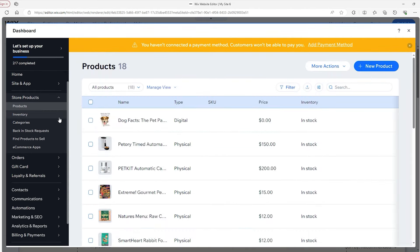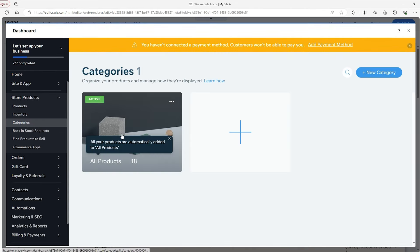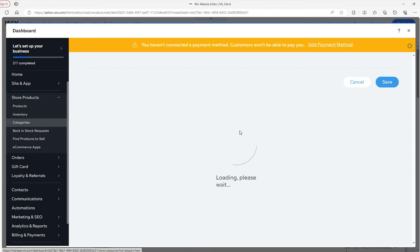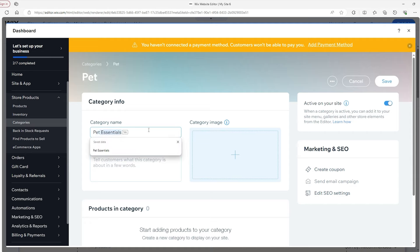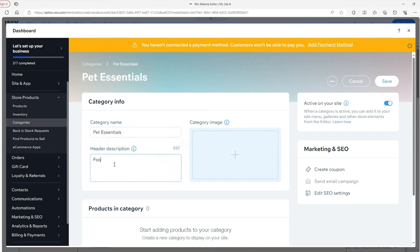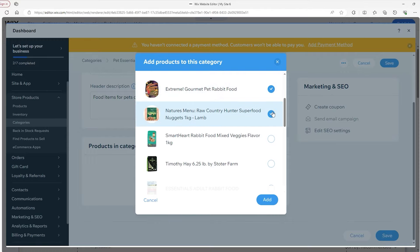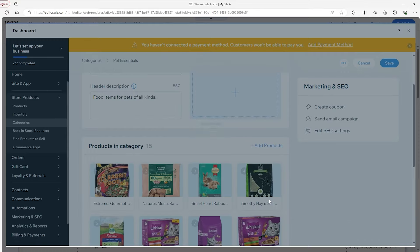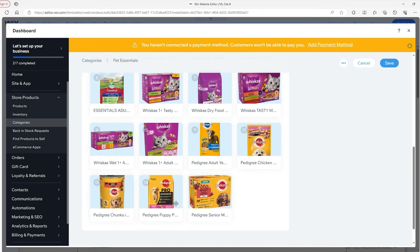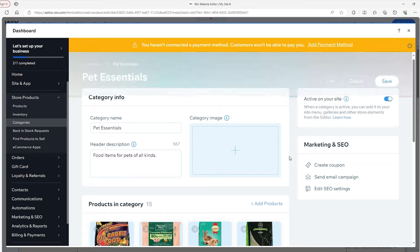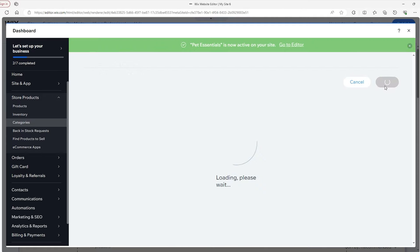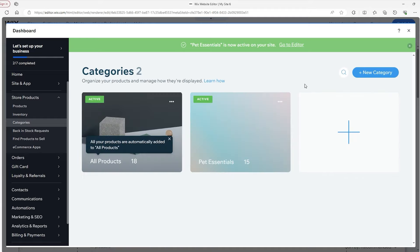Now we're going to add some categories. Go to the third tab and click on the big plus sign. The first thing is to add a category name — this is going to be 'Pet Essentials.' Below that, add a description for context. On the right side, you can add images for your banner, which places a banner across the top of the page. Finally, add the products — click here, pick the products you want by checking their circles, and hit 'Add.' Now all my pet food is in this category. Make sure to save in the top right when you're done, and it'll take you back to the categories dashboard.